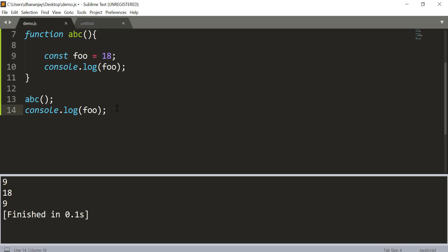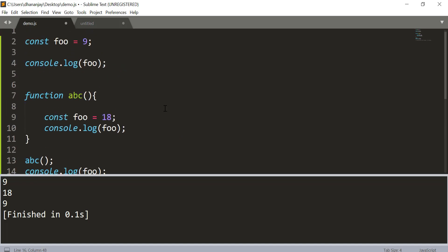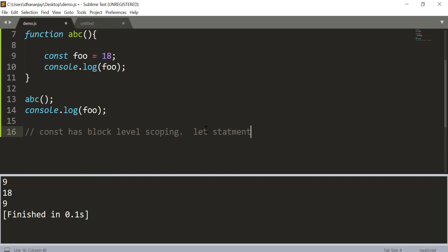So again keep in mind that const has block-level scoping. Its scoping is exactly like the let statement. So this is the way you create a constant in JavaScript.